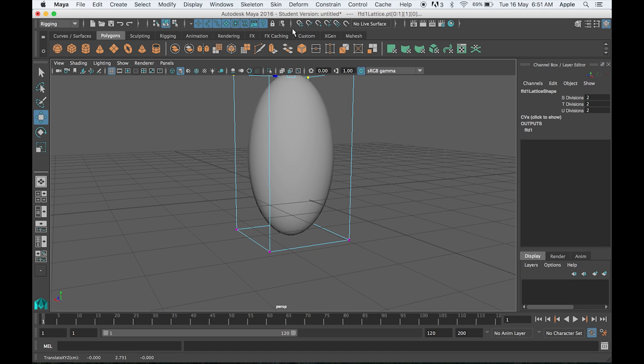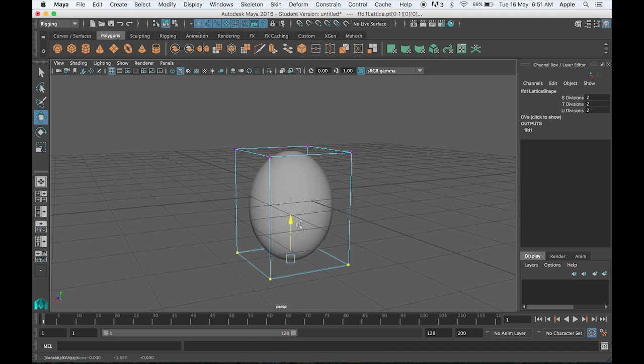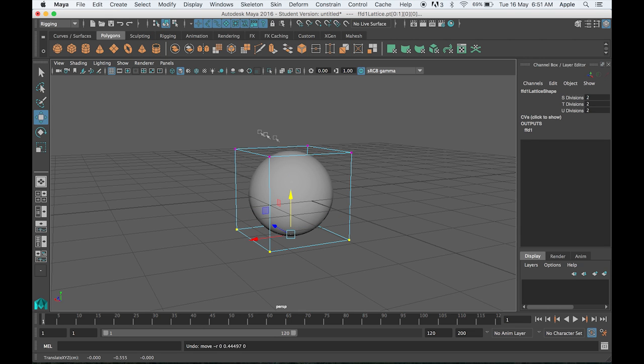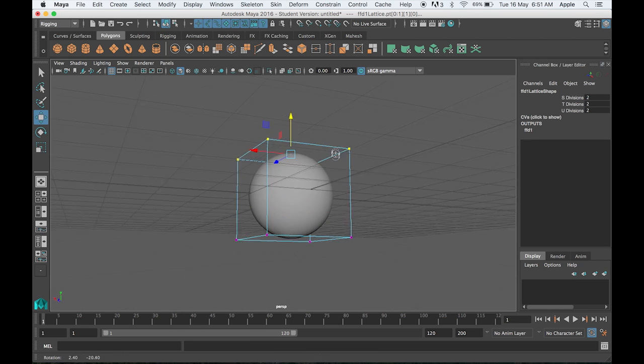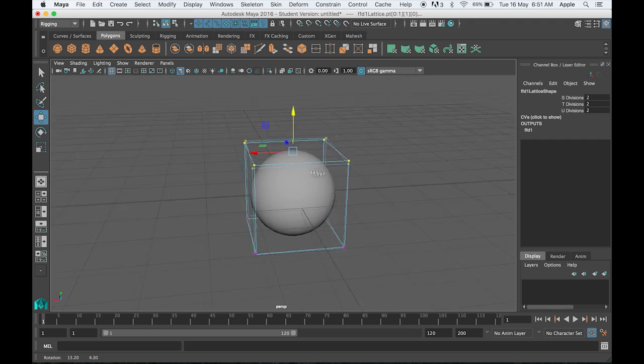But we can't connect these points or vertices with the controller, so we need independent controllers.